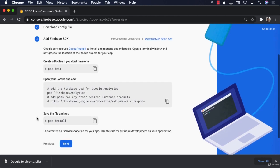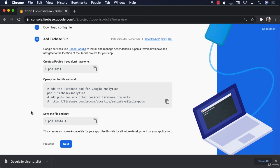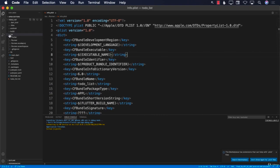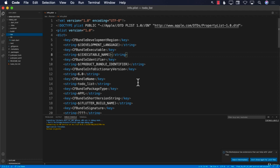Now, the Firebase console is showing how to add Firebase and Firestore for a native iOS application, but we're building a Flutter application. So in order to install the Firebase and Firestore packages, we'll have to go back to our Flutter application and download some packages. Those packages will allow us to install the Firebase core framework and the Firebase Cloud Firestore framework.